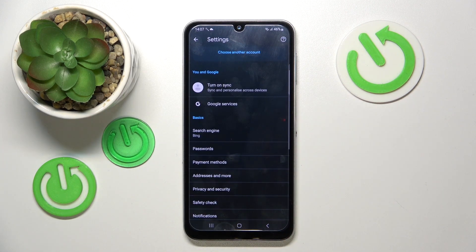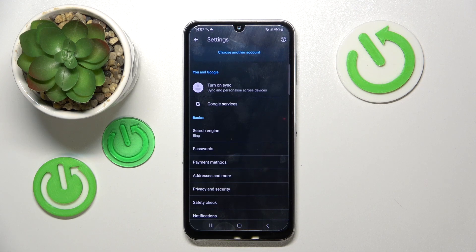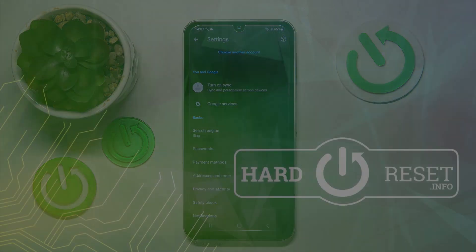And as you can see my search engine is now set to Bing. So that's it for this video. If you liked it please remember to leave a like and subscribe.